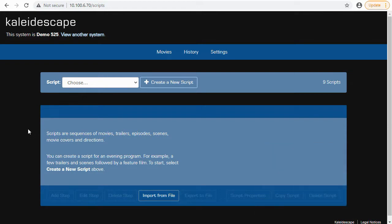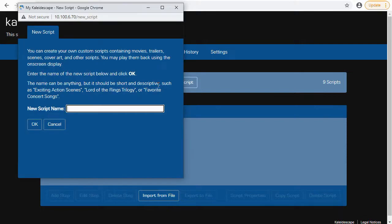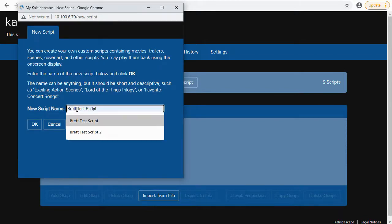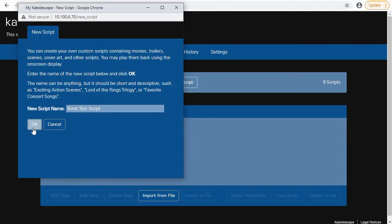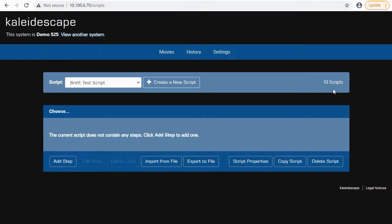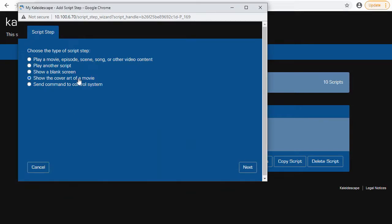So we are now on the Kaleidescape box. You can see there are already nine scripts in there because this is my demo unit. We're going to create a new one - hit Create a New Script. We're going to type in the name; in this case we'll say it's Breath Test Script, then hit OK. Now you can see there are 10 scripts, but we need to create some steps. Let's hit Add Step. We're going to start with the cover art of a movie. One of the things we want to do is set up the scene from a demo perspective - we want to tell the client what they're going to see, then show them the clip, then confirm what they heard and saw.